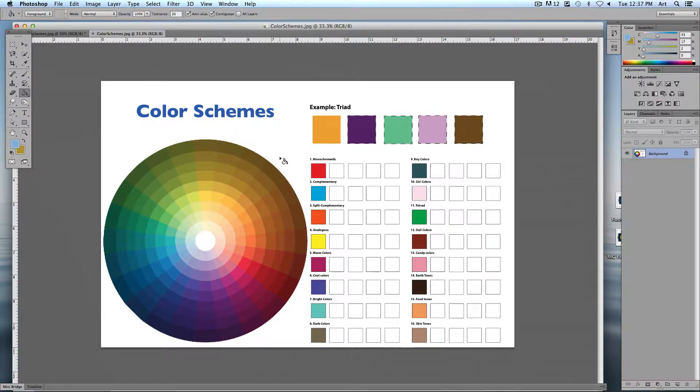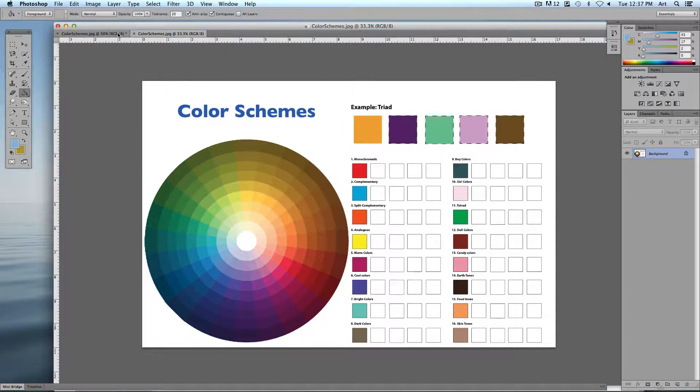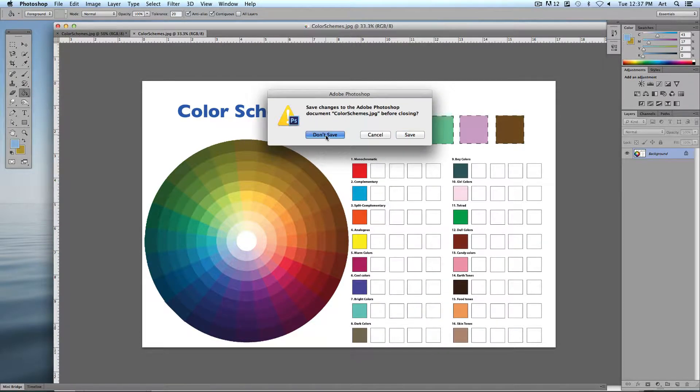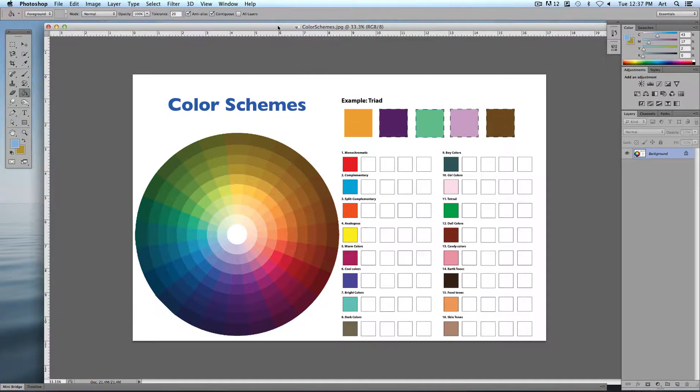We'll work right on these color schemes. I was working on that one earlier — close that one out, don't save it.